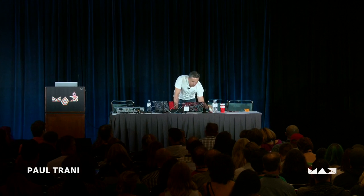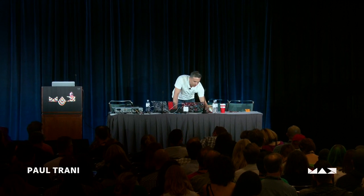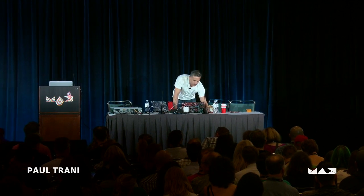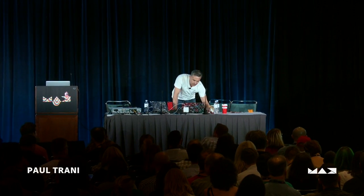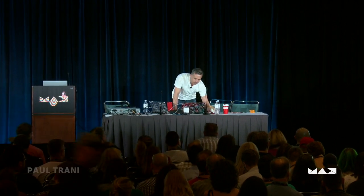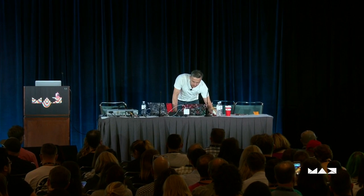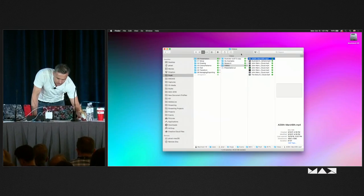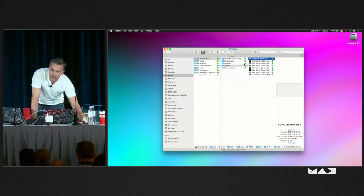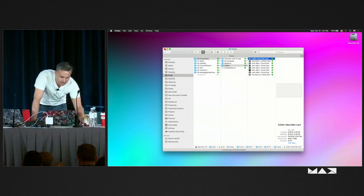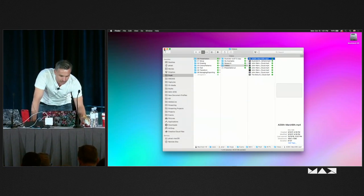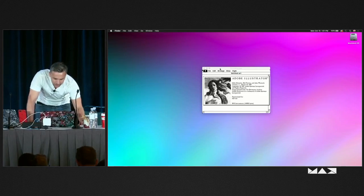My name is Paul Trani. I'm going to be talking about Illustrator. That's from a year ago, so it's 30 years — actually 31 years old. But everybody knows after 30, you stop keeping track anyways.